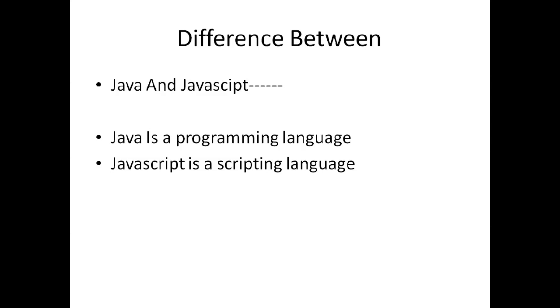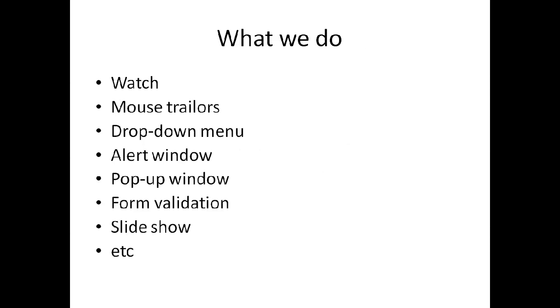JavaScript is a client-side scripting language. It's a tool that works in the browser.